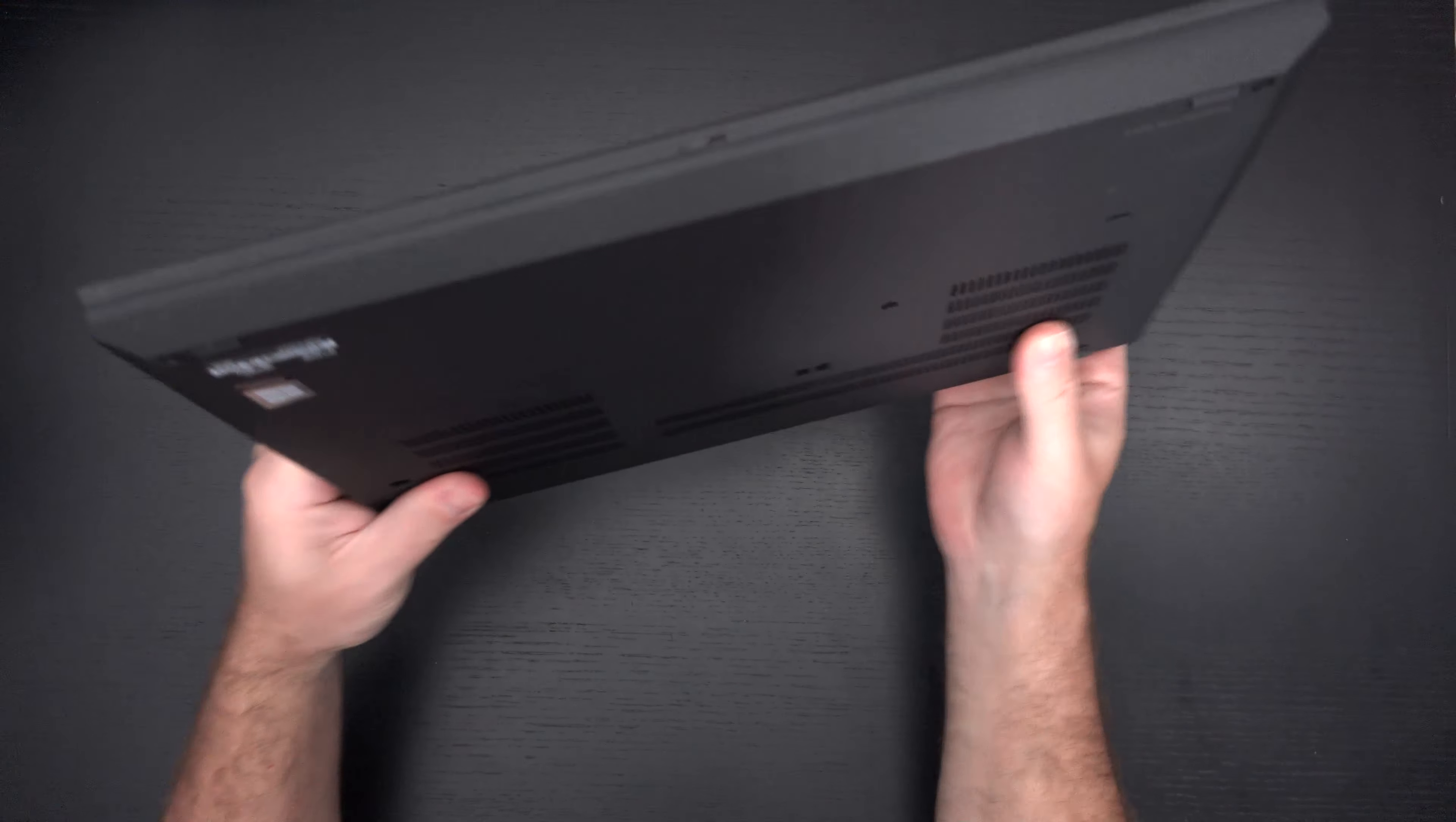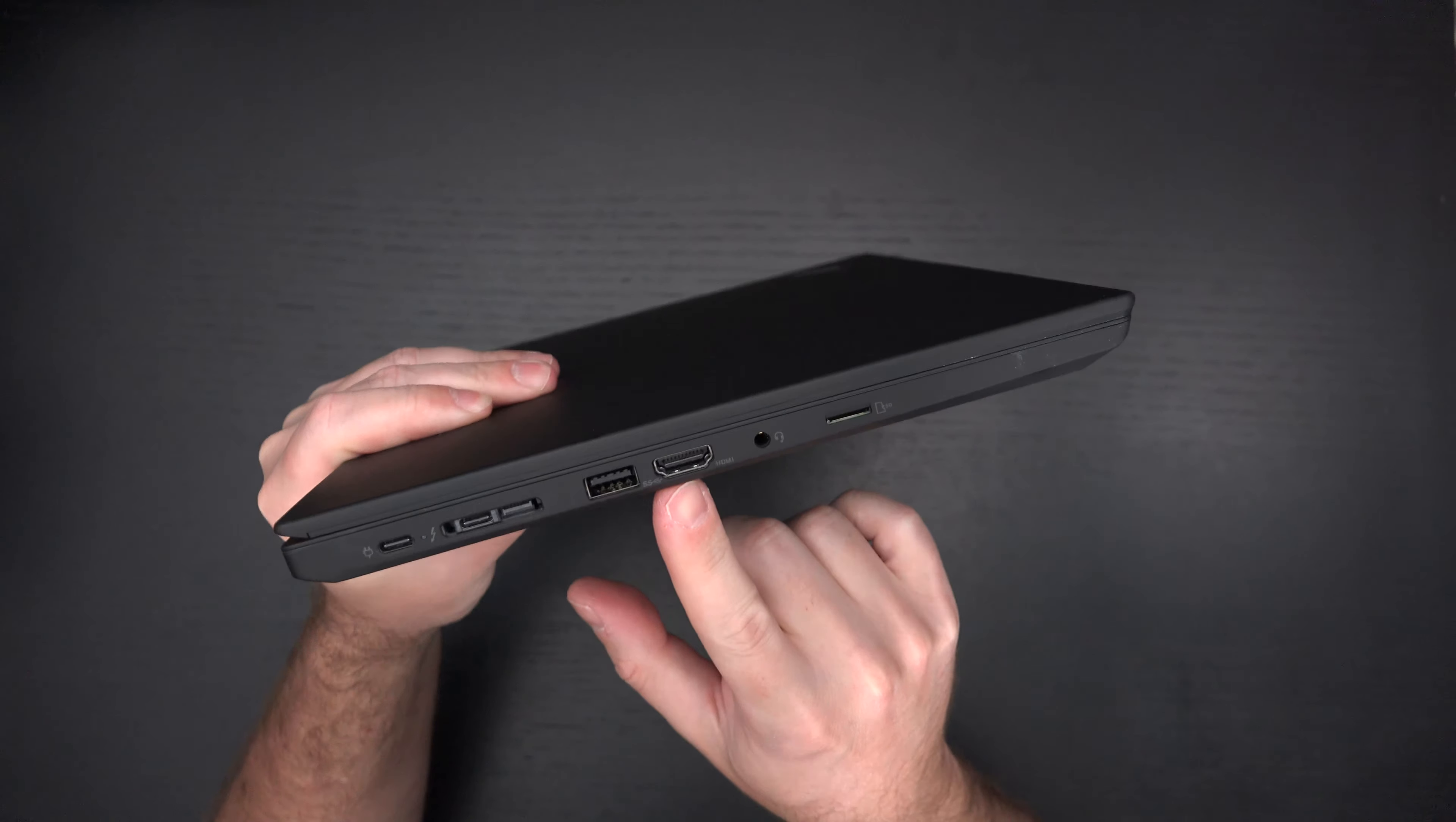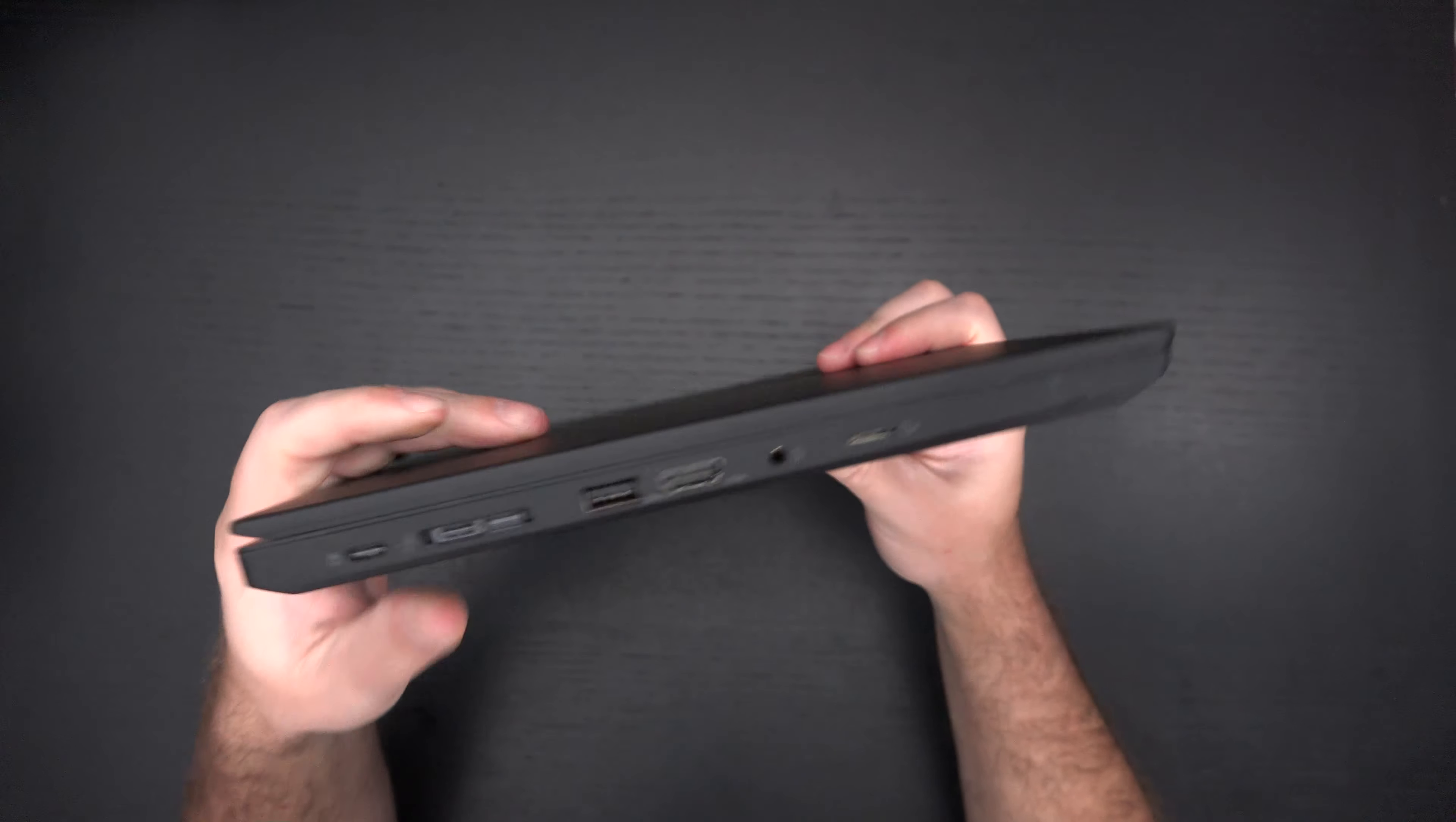On the left side of the machine is where all of the action is. We have a micro SD card slot, headphone and microphone combo jack, HDMI, another Type-A port, docking port which also has a Thunderbolt 4 port, and yet another Thunderbolt 4 port for charging.